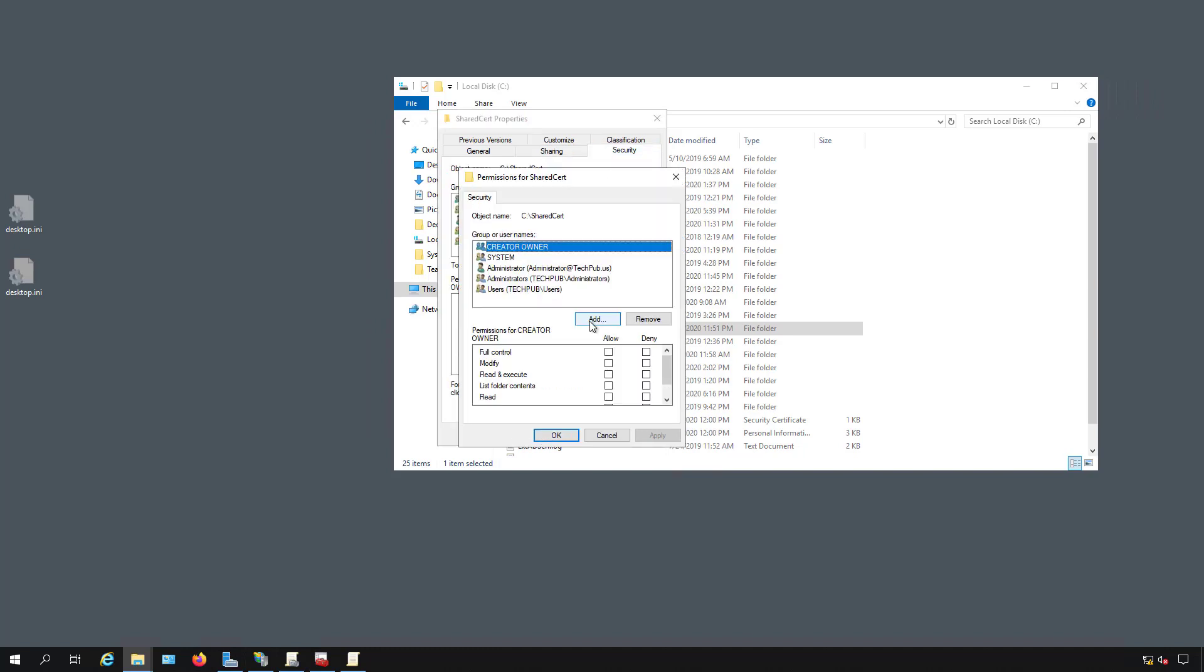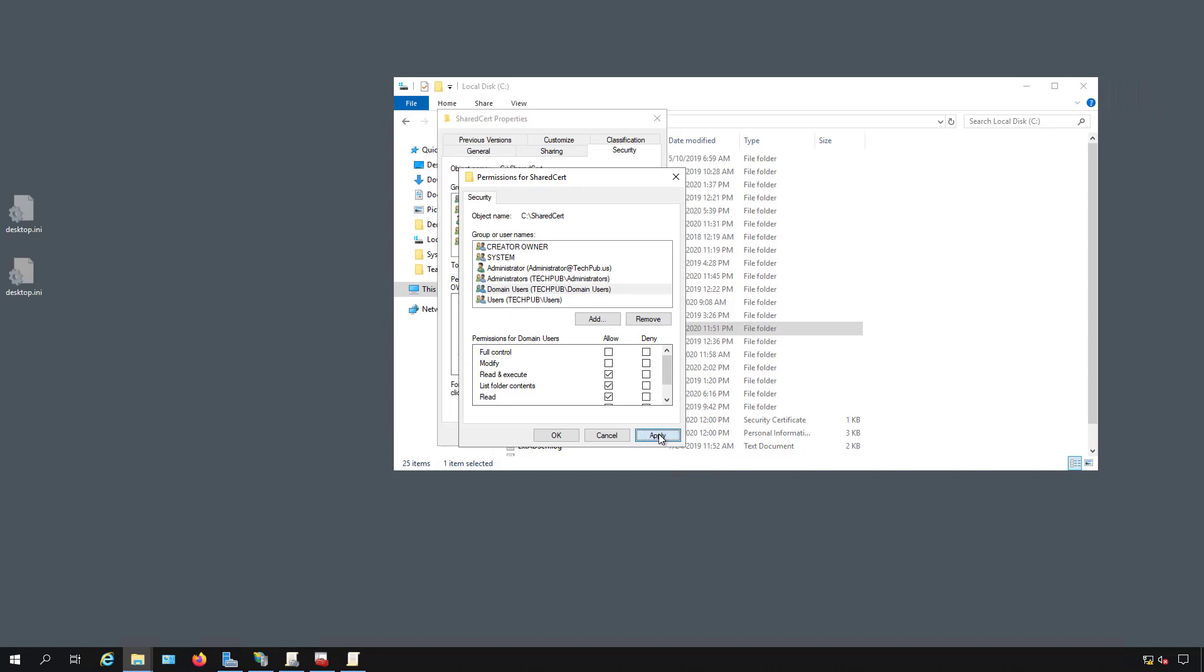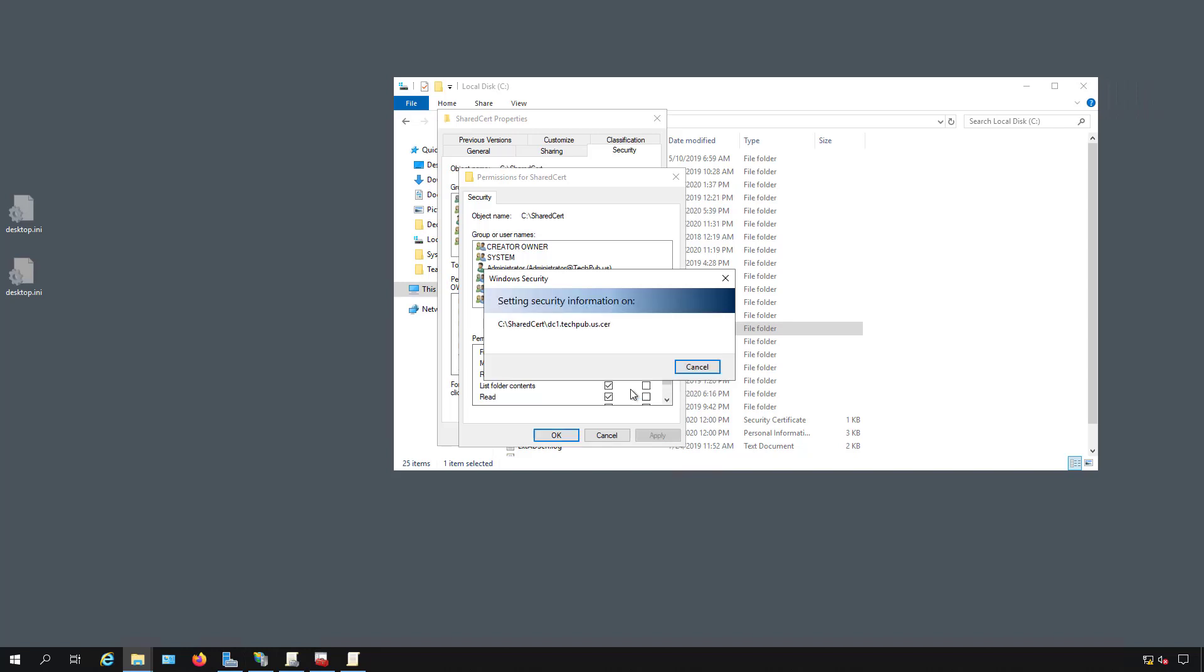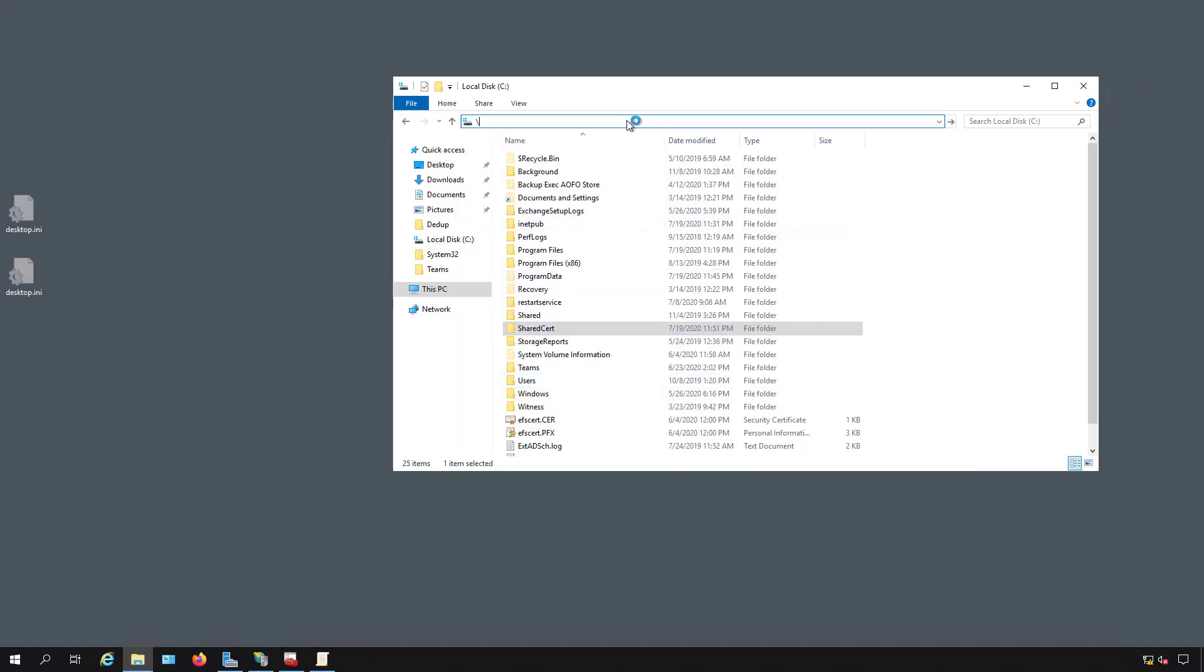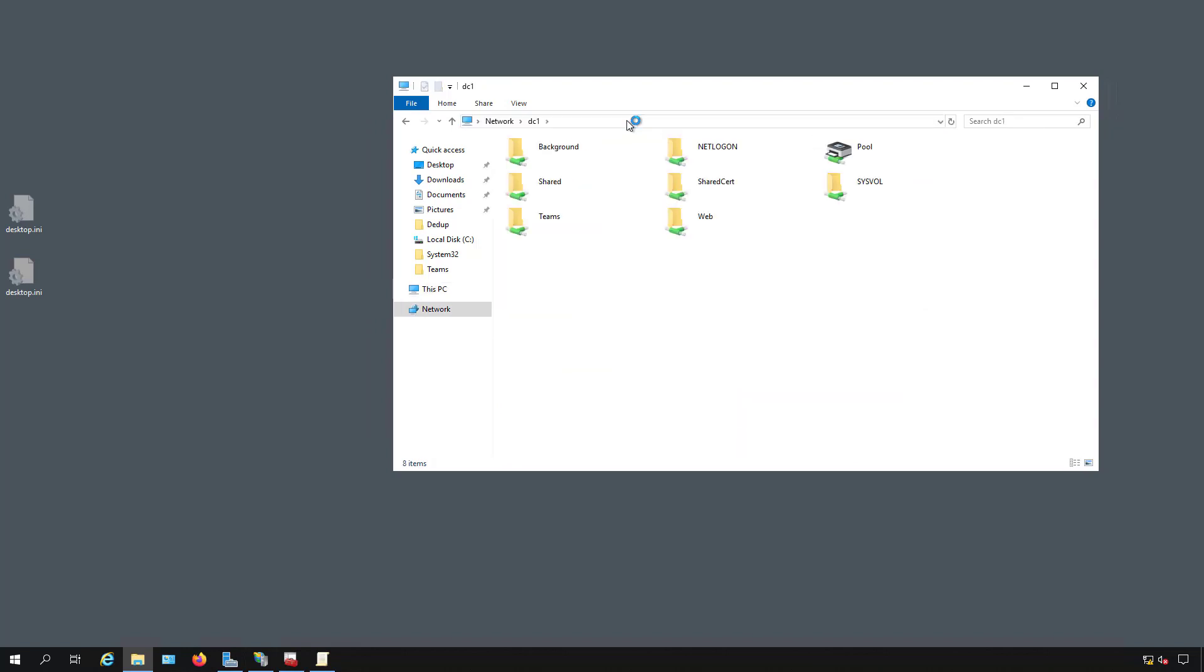We're going to want to do the same thing on the security tab by clicking and choosing domain users. The default rights are fine. They don't need to have the ability to delete the file or move the file. Just have read only. Just to confirm it's working, we'll do a backslash backslash dc1. There's our shared cert and the certificates inside. So we're good there.